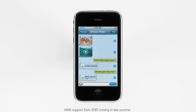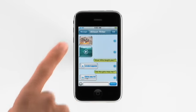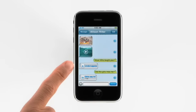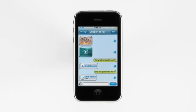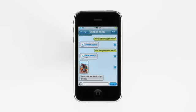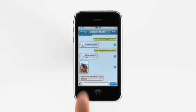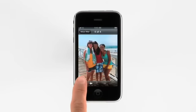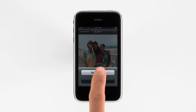Your conversations can even include pictures, videos, contact info, voice memos, and map locations. To look at a picture or video that you've received from someone, just tap on it and you'll see it full screen. To add it to your photo library, just tap here, and then tap Save Image.